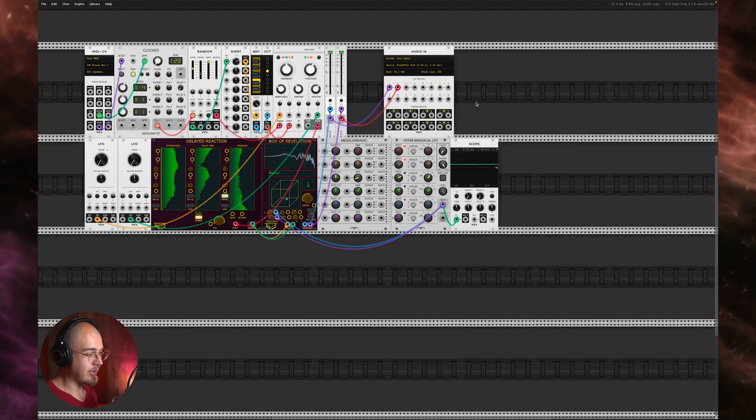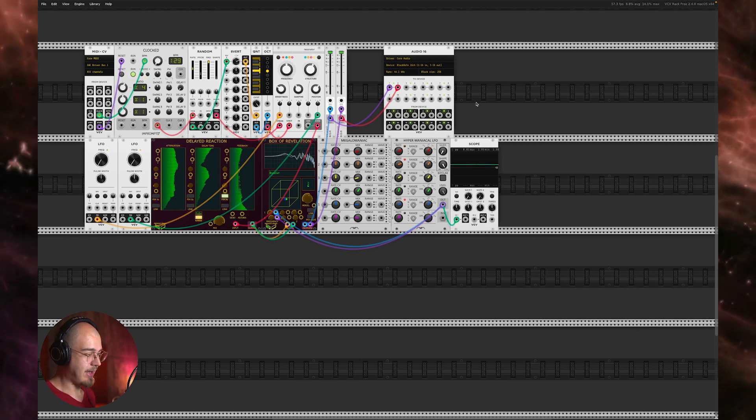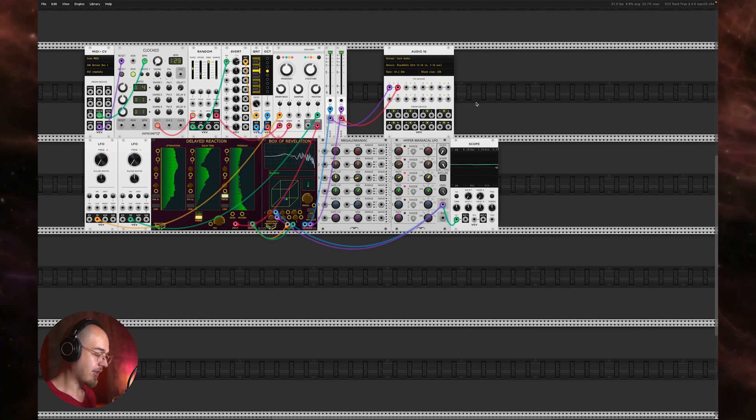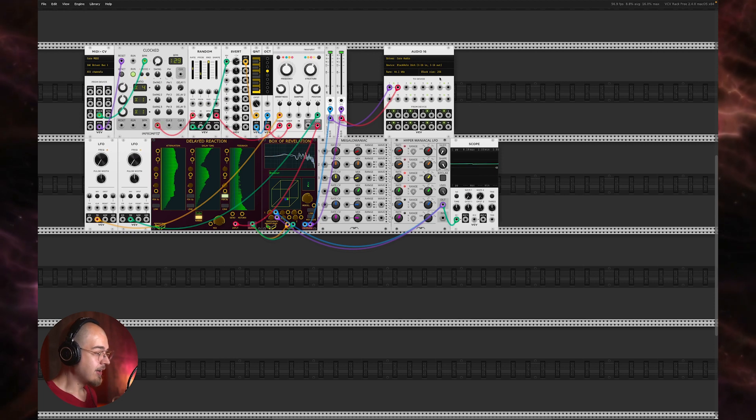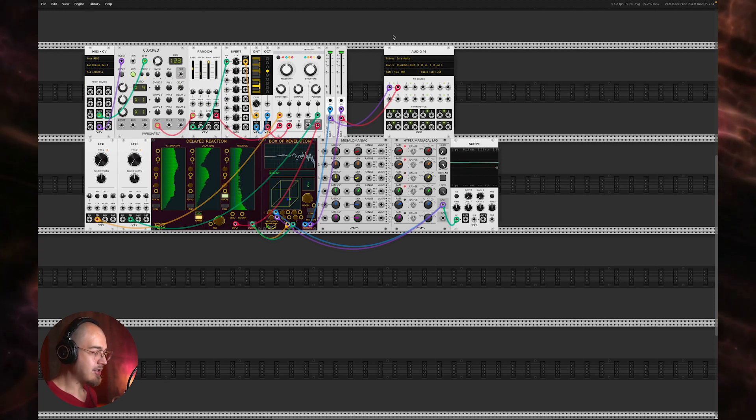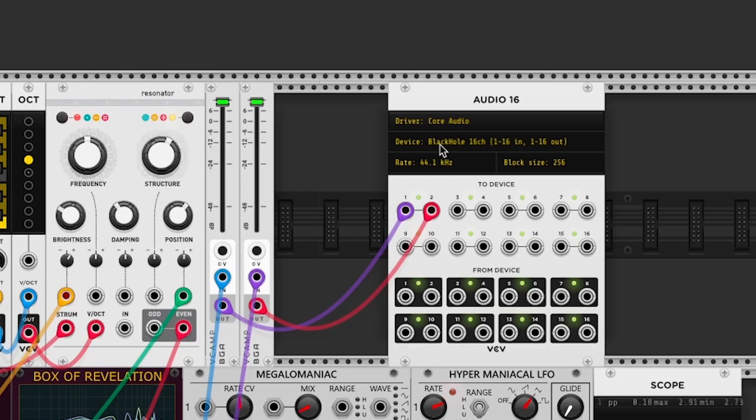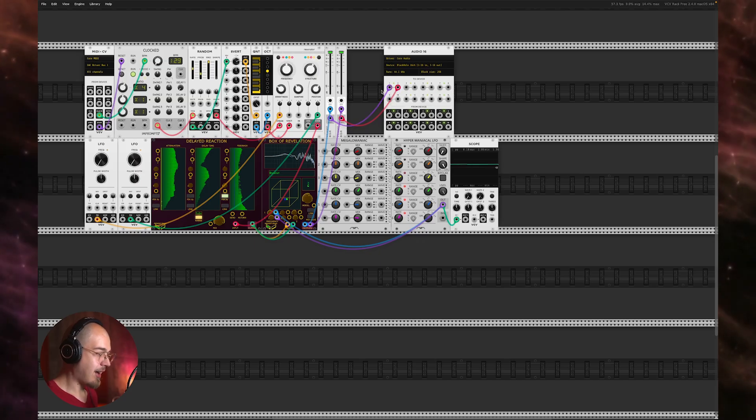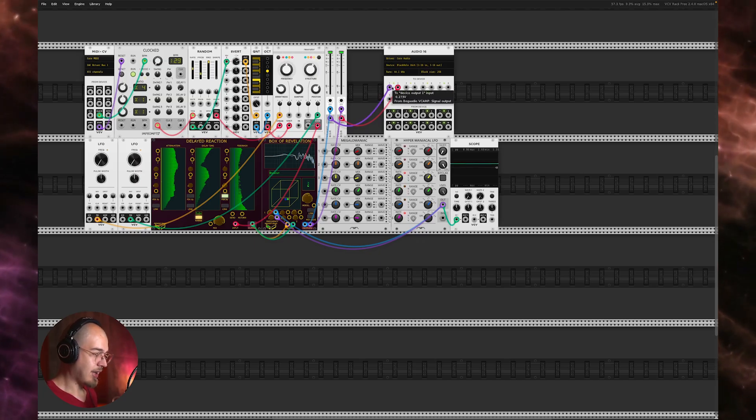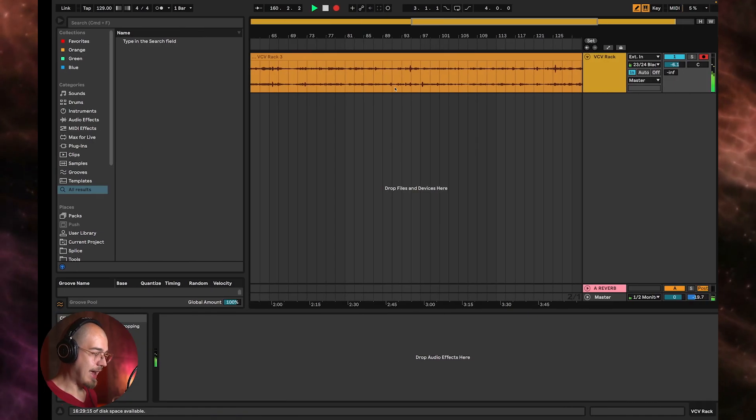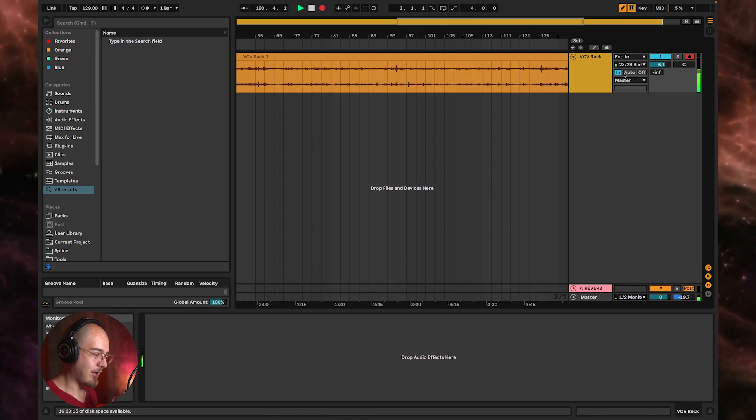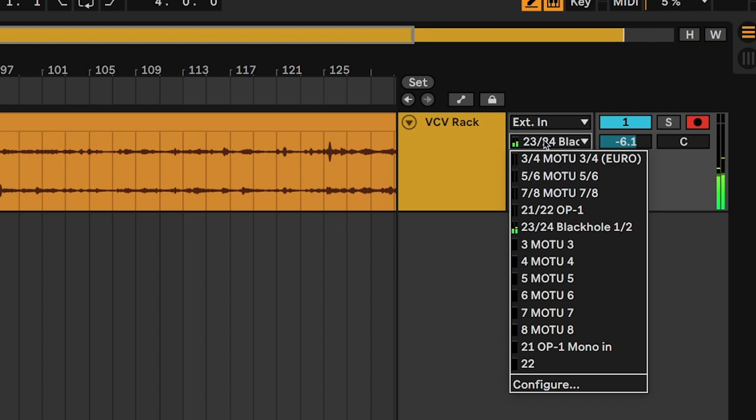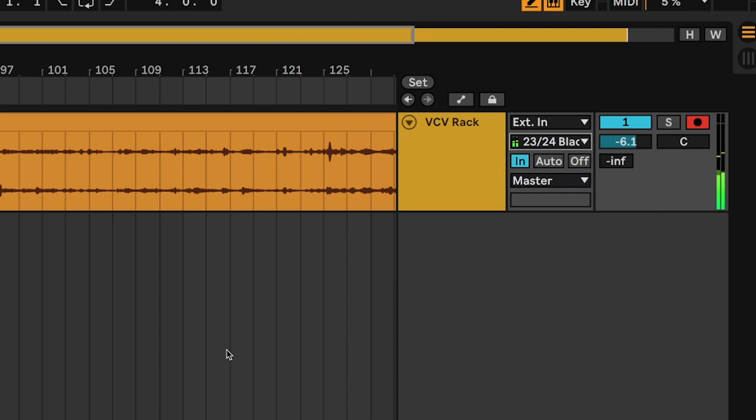Black Hole basically sets up a virtual audio bus that you can use to route audio between software. So I have in my patch, you can see here I've got Black Hole chosen as the device. And then when I send audio to channels one and two of Black Hole, they come in through channels one and two of Black Hole here in my audio inputs list.